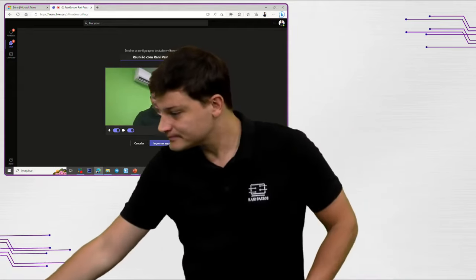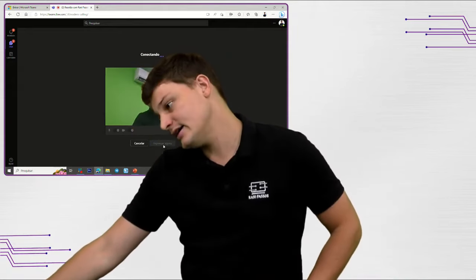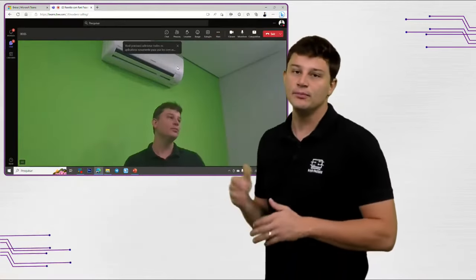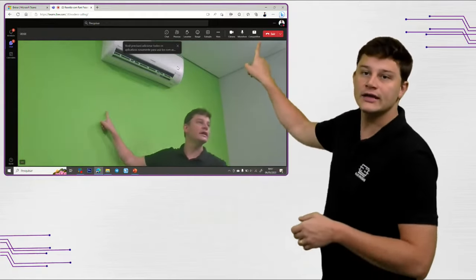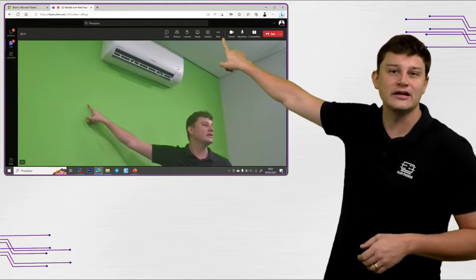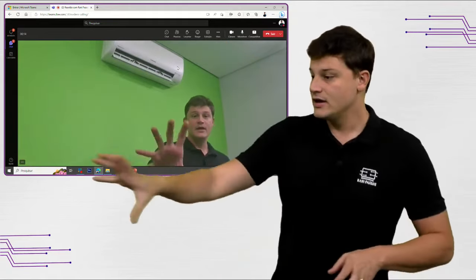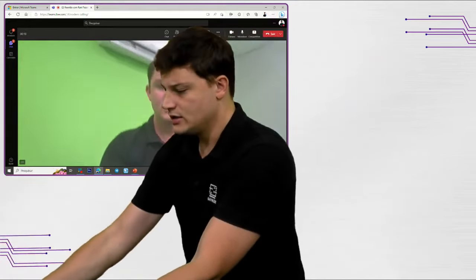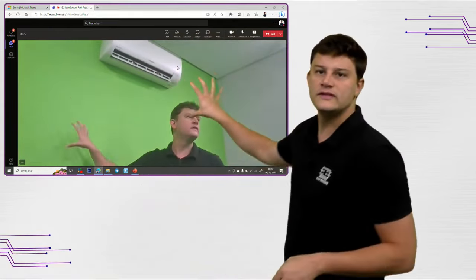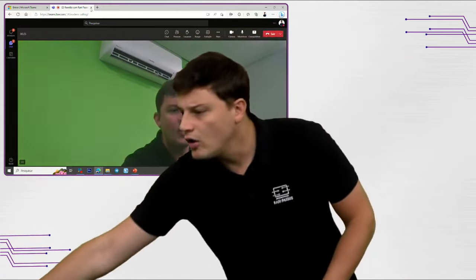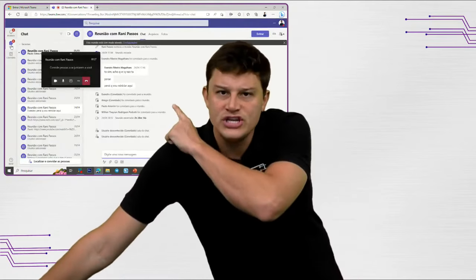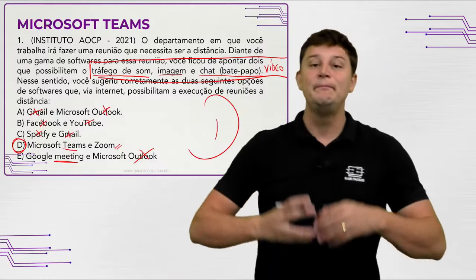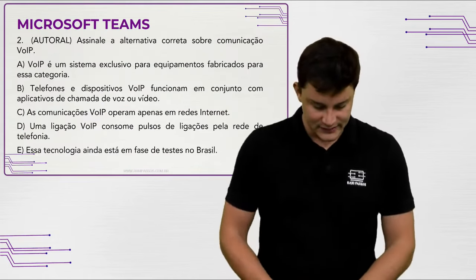Ao iniciar uma reunião no Teams, posso compartilhar link com a galera, mandar o link por e-mail, compartilhar minha tela, compartilhar arquivos e vídeos. Posso abrir o chat e trocar ideia por lá também. É um sistema bem completo — acabei de te apresentar ele aqui.